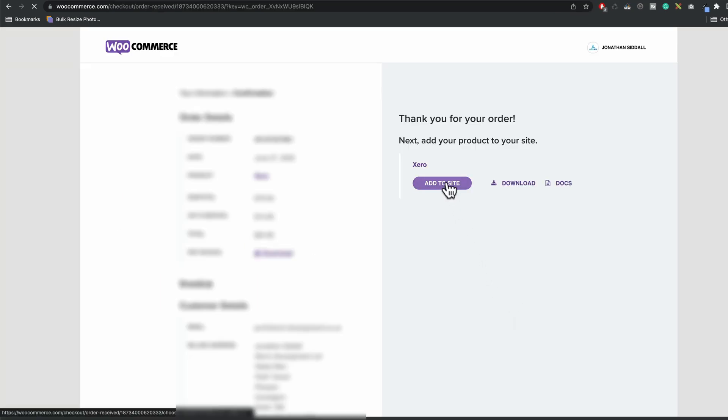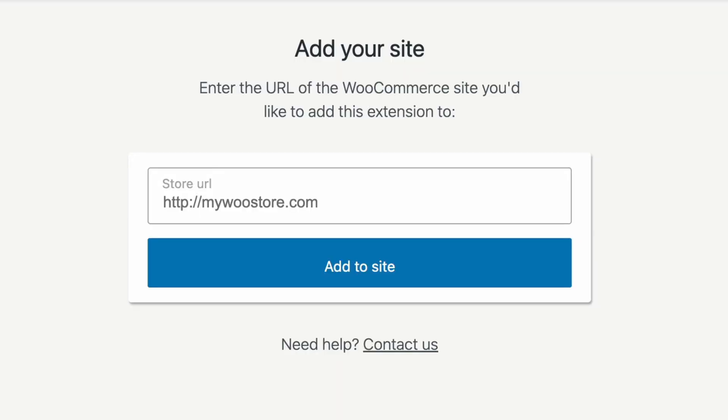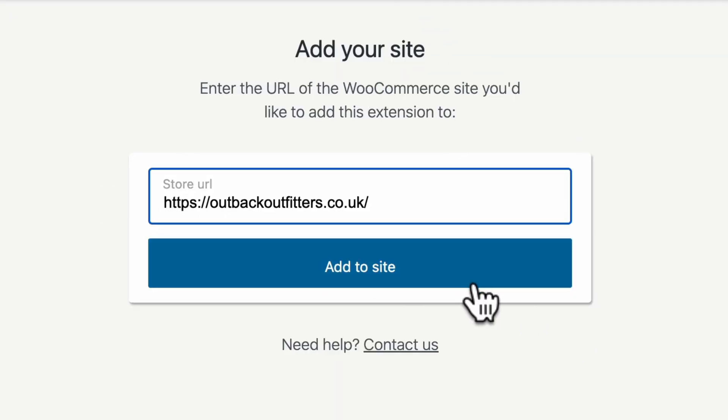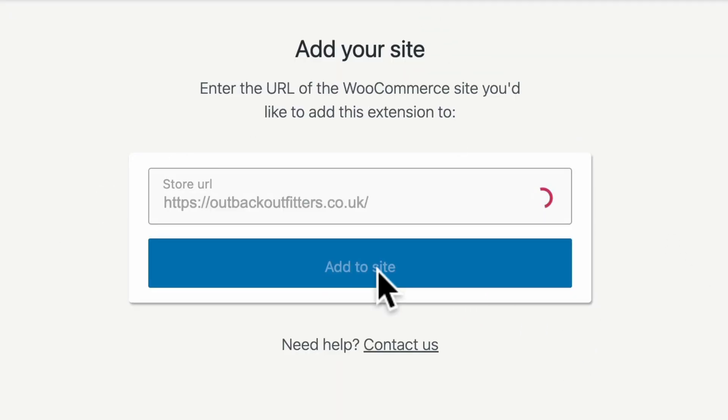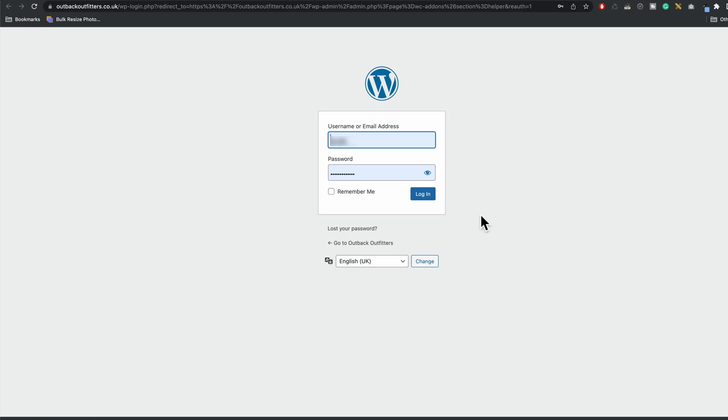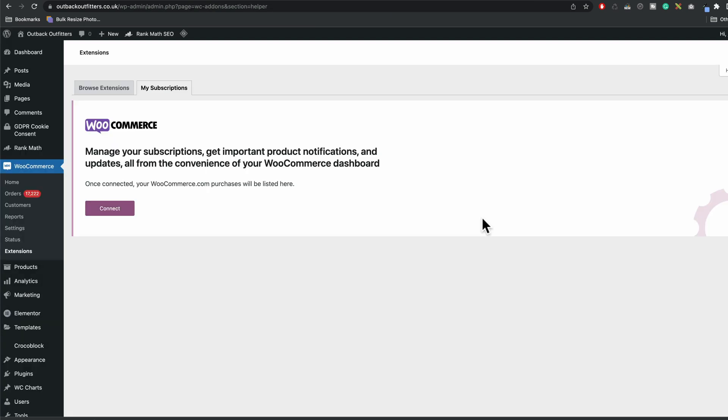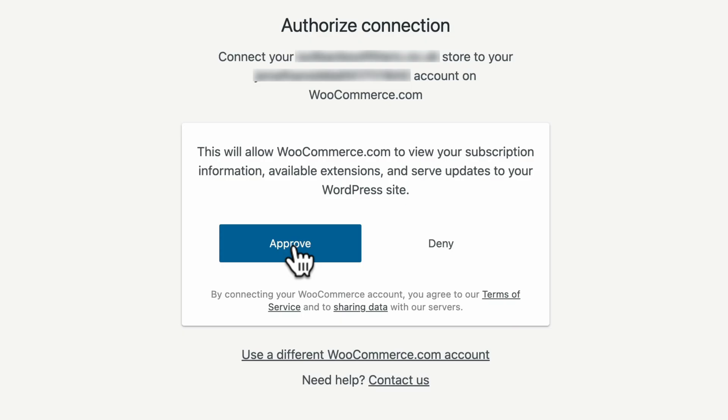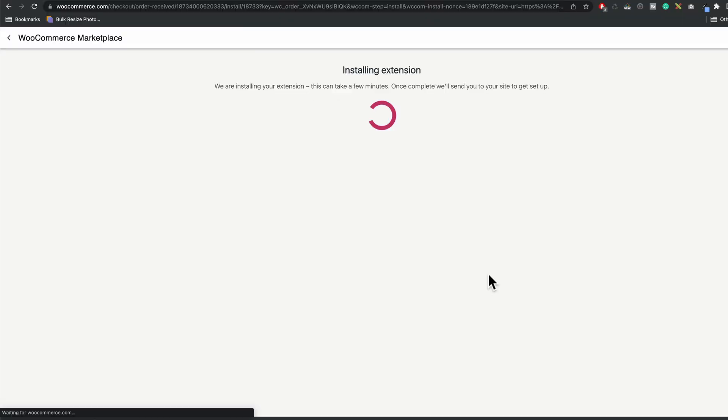Add to site and then we just want to make sure that we put our website address in this box. Add to site and then I'm going to connect store. Alright, so now I'm going to log in to our site and I press connect, then we want to press approve and now it's installing an extension for us directly from WooCommerce.